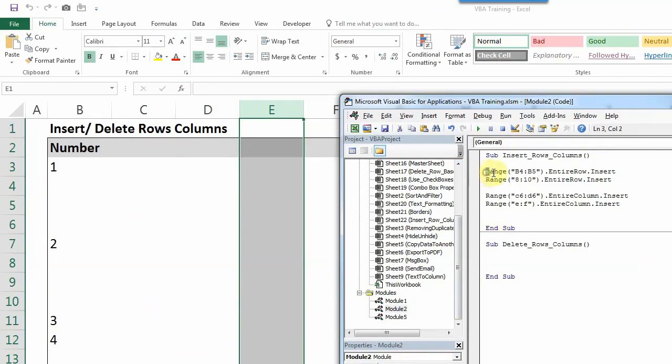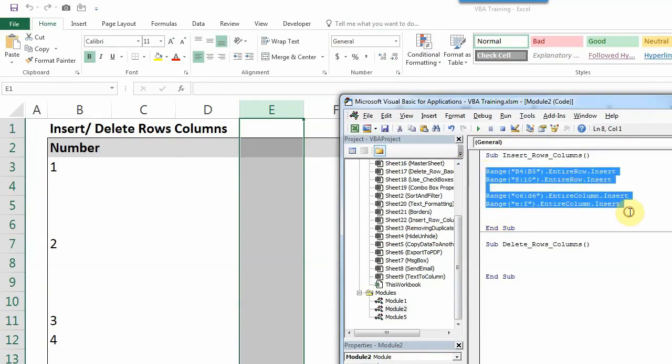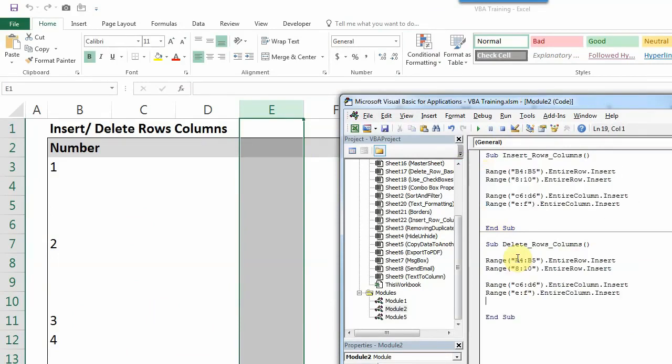Similarly, the code is going to be the same to delete rows or columns. You just have to change insert to delete. So I'll quickly change them to delete.